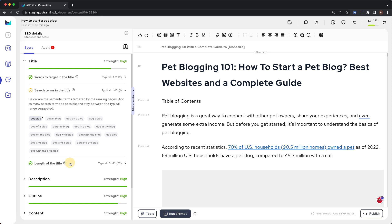The next is length of title. These are the top 5 ranking page titles along with their lengths. The length of the title is usually under 60 characters. Staying within the typical range of 60 is suggested. Sometimes the keyword queries are extremely long-tailed and staying under 60 is difficult — in that case, the typical range greatly helps you craft your title.